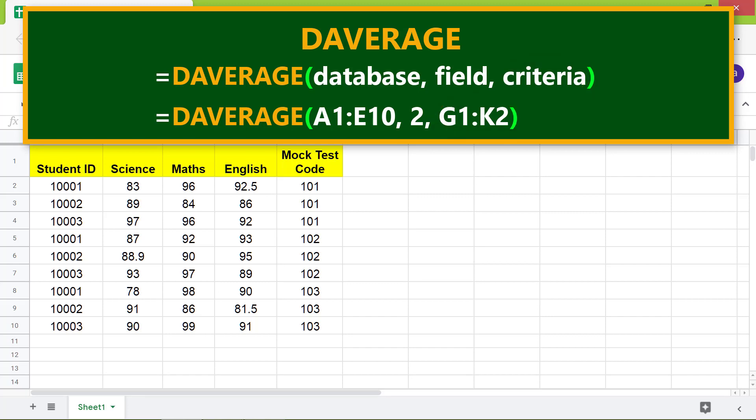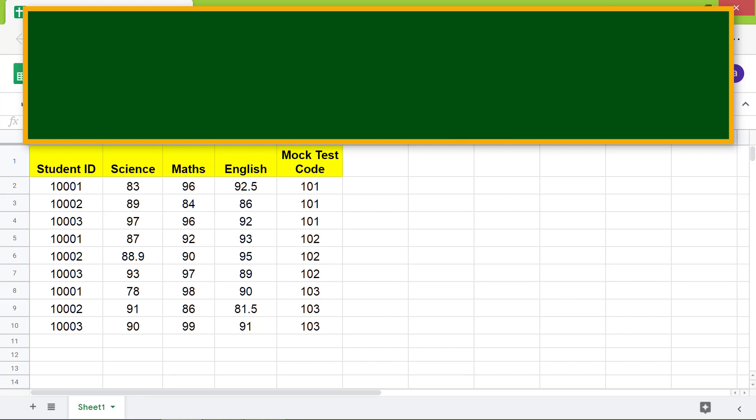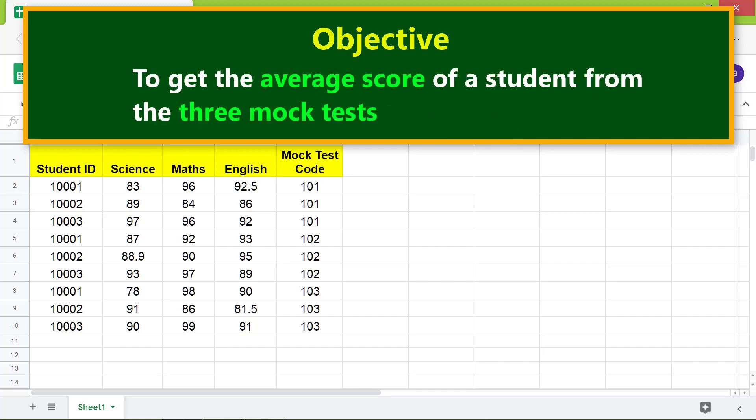Going forward, here is the objective: to use the DAVERAGE function to get the average score of a student from the three mock tests.